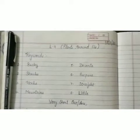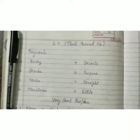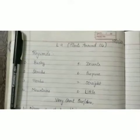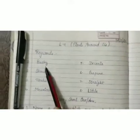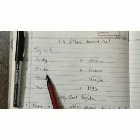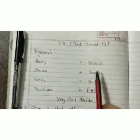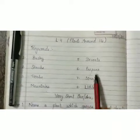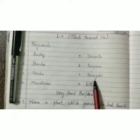Yes children, in yesterday's class we have done keywords, right? These keywords: first was bushy, shrubs, herbs, mountains, deserts, prepare, straight and little.